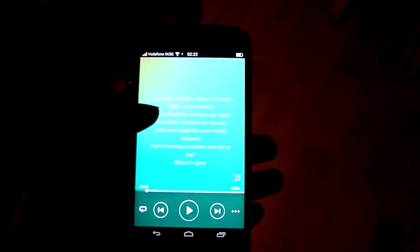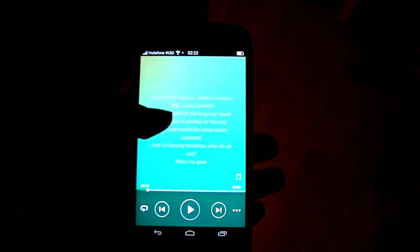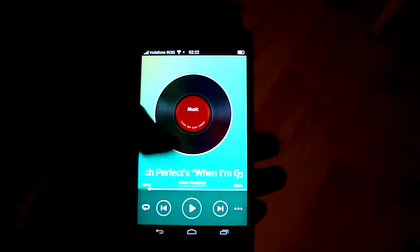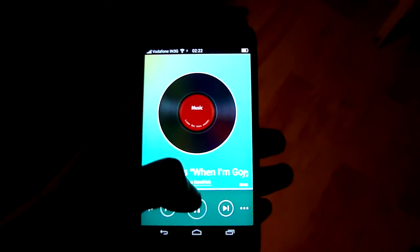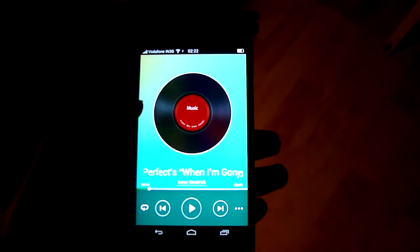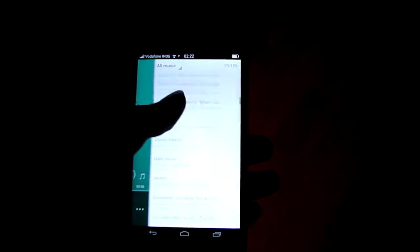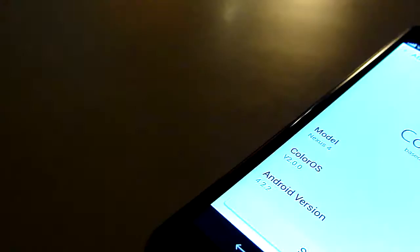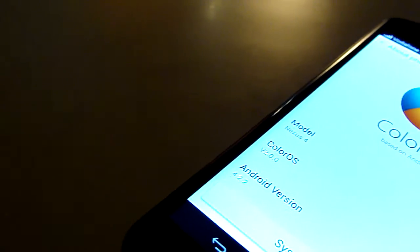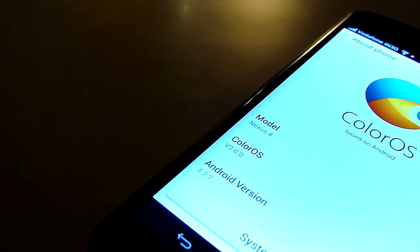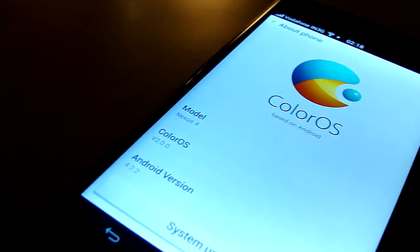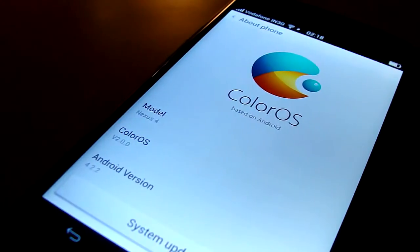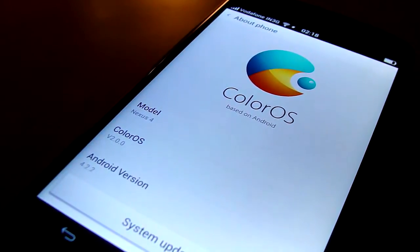So you can expect the parts of this ROM are still in Chinese but most of it is already translated into English. So I'm going to show you how you can install this ROM on your Nexus 4 device. So let's get started.